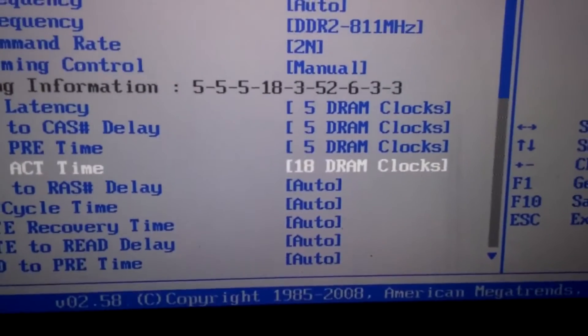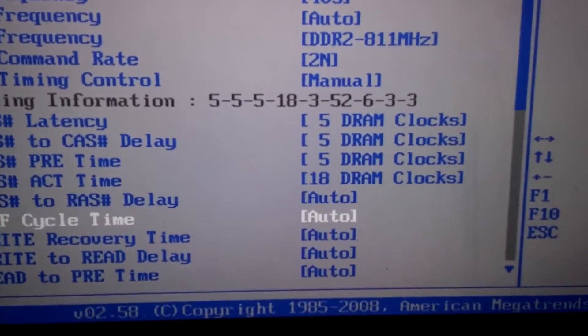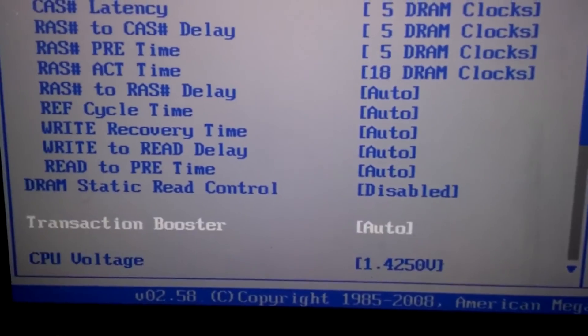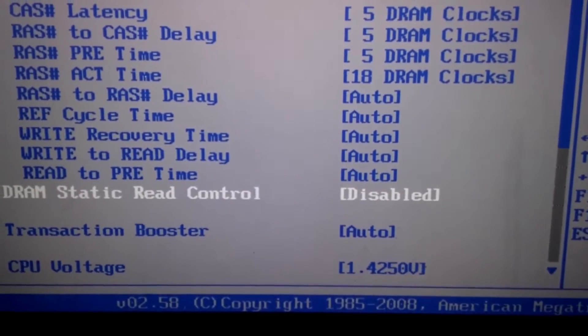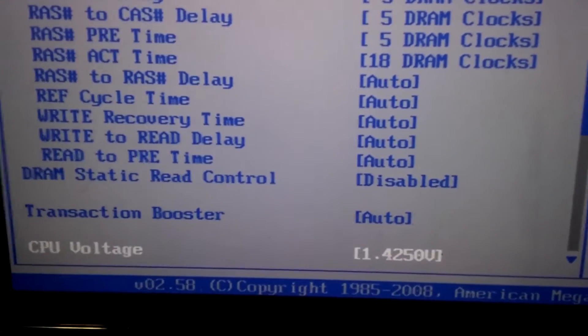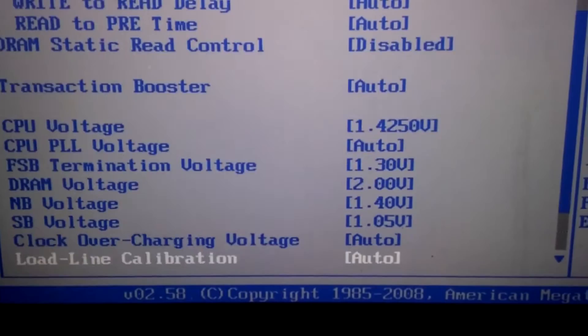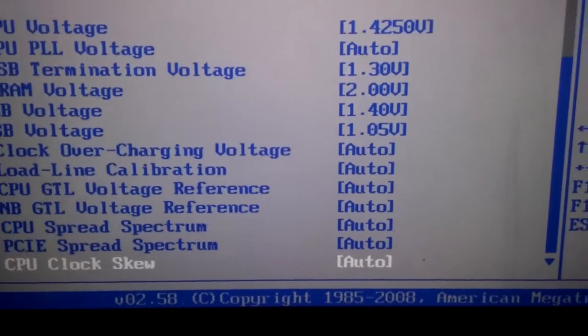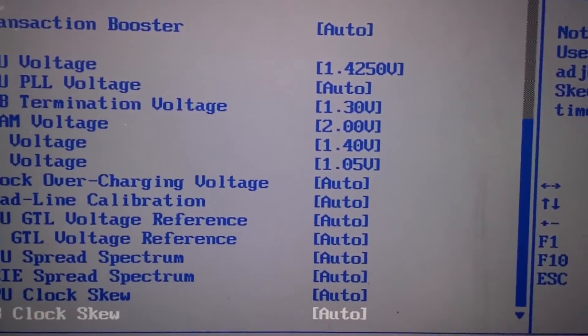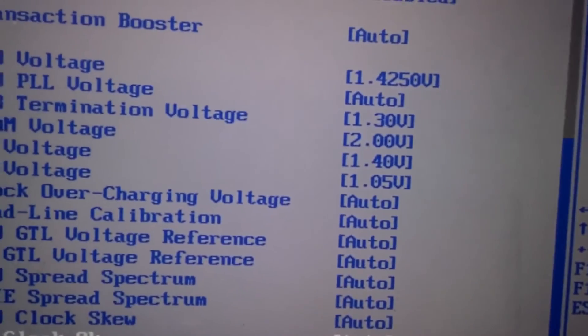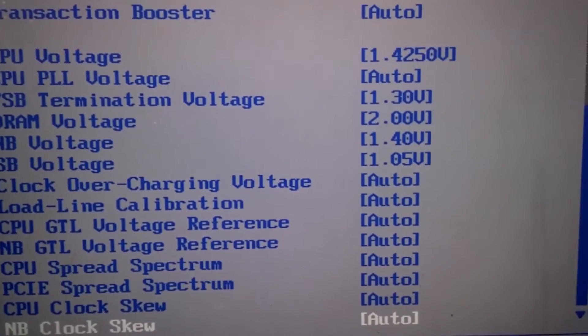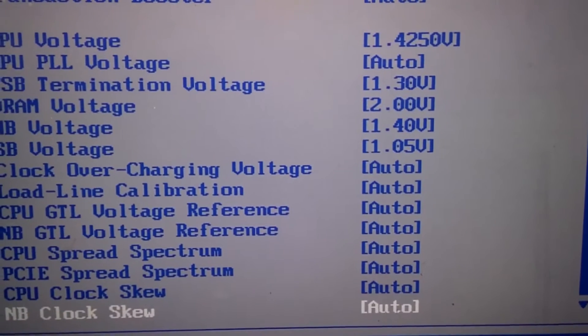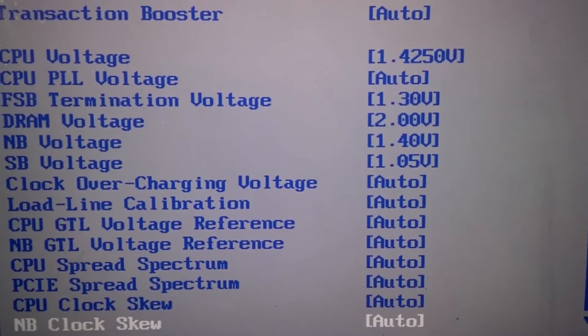Now let's go down here and turn off DRAM static control. For my board, it's glitched. The way you can get your clock speed is 405 times 8, because 8 is the multiplier.